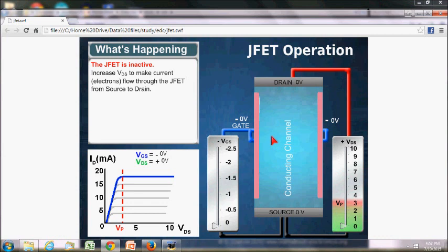Hi everyone, myself Muslim Rangwala. Today we will see the working of junction field effect transistor. Junction field effect transistor has three terminals: gate, drain, and source.